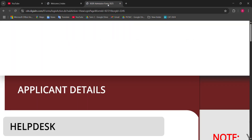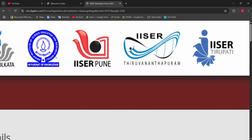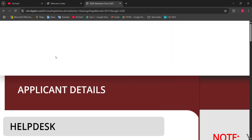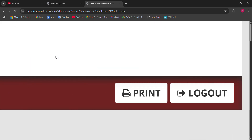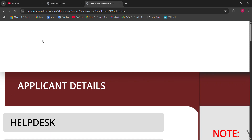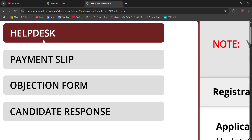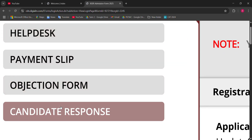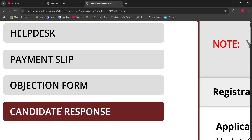I already logged in with one student's account. This is the dashboard. When you log into your application portal, go to the top right corner — there are two options: logout and print. When you click the print button, save it as PDF and download your application form because it is important. In the top left corner there are four options: help desk, payment slip, objection file, and candidates' response sheet.